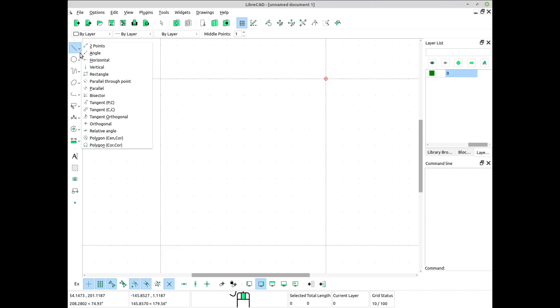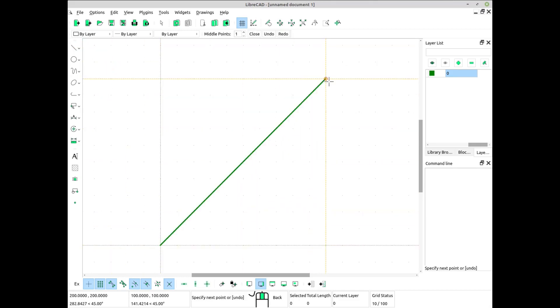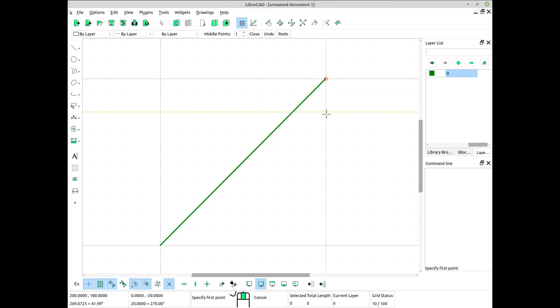Relative angles are angles measured relative to a previously drawn line or reference point. Here are the steps to use relative angles in LibreCAD.